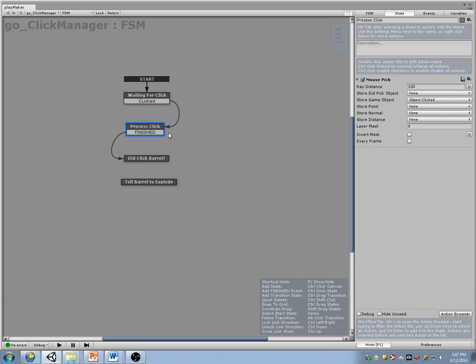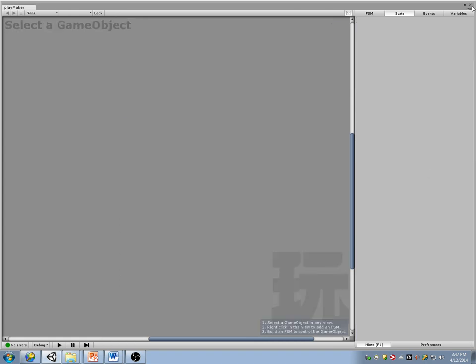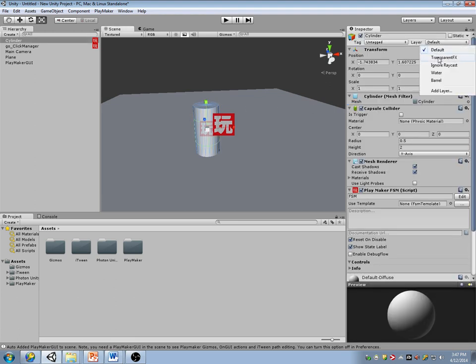The way I want to tell whether I clicked on a barrel or not — I could either put all the barrels in their own layer or I could compare tags. Let's do a layer mask. I'm going to add a mask so that I can only click on barrels. I'll go to my layers and add a barrel layer here. These objects are going to be tagged as a barrel, so the barrel has been tagged with that layer.